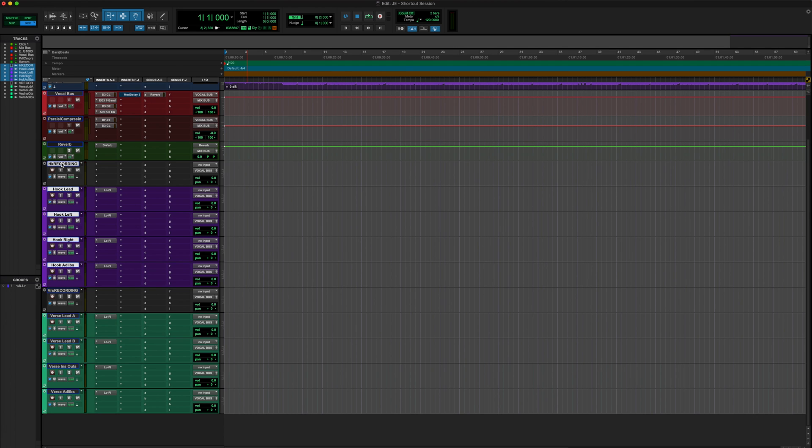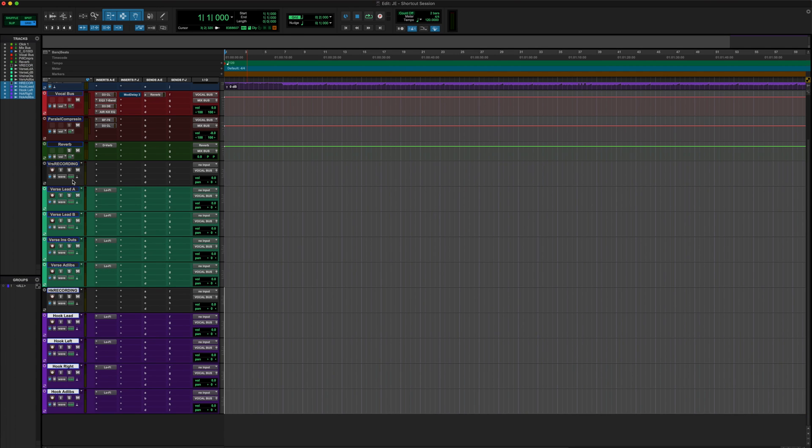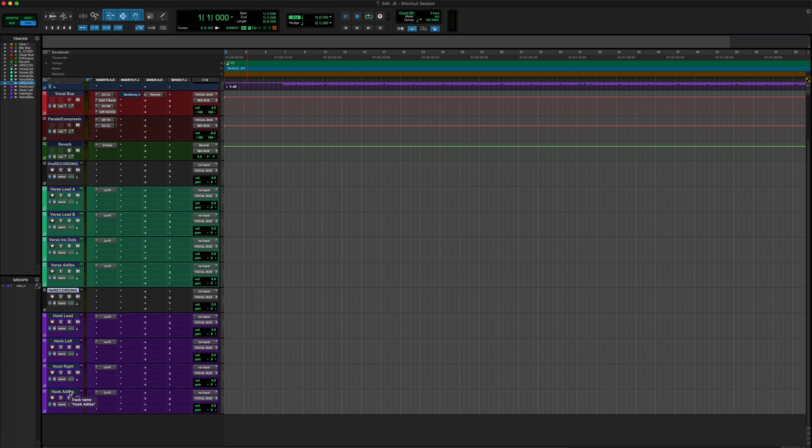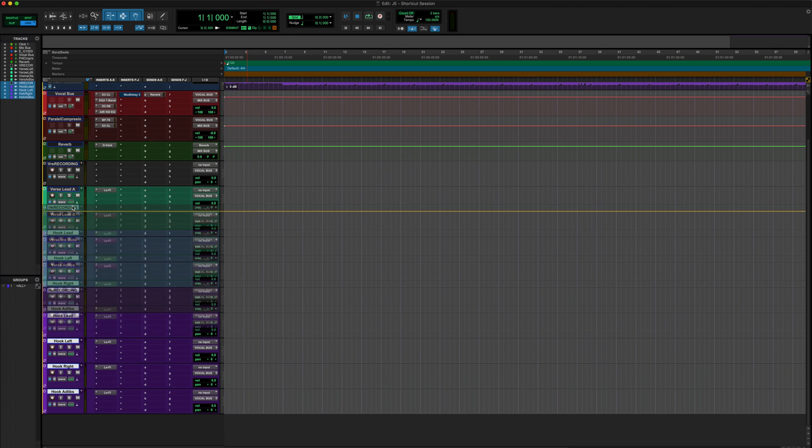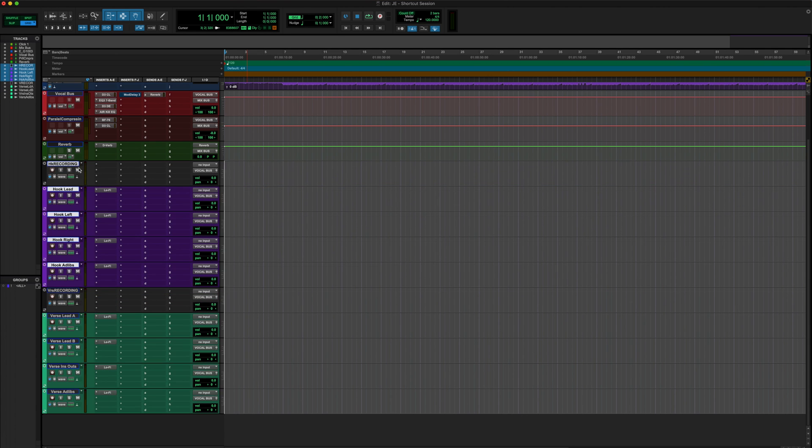And as you can see, now we've highlighted all of these audio tracks and can quickly drag these down. And say, oh man, actually I'm starting with a hook, not a verse. Oh, that's easy. Shift, hold down shift, click, pull these bad boys right back up.